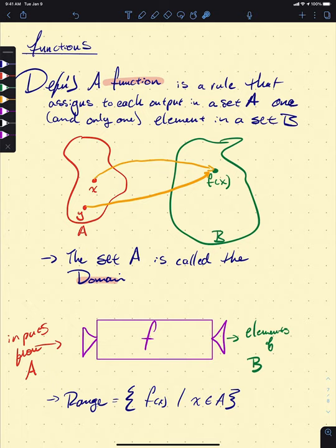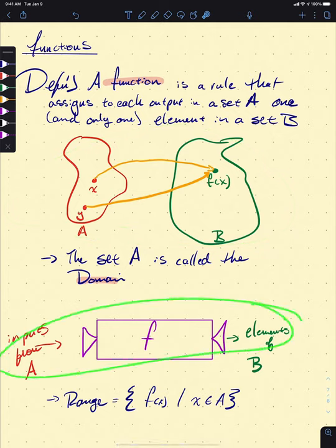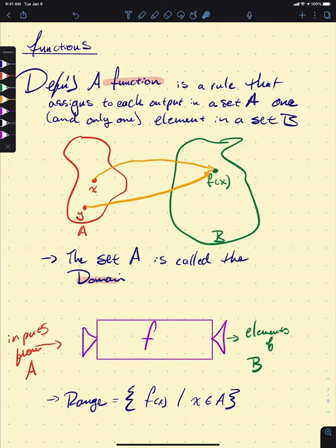For the sake of this class, both the amoeba picture and the machine picture are really helpful. Almost exclusively, we will take both A and B to be the real numbers — we're not often going to be dealing with wacky sets, because this is calculus, where we're working in the real numbers.